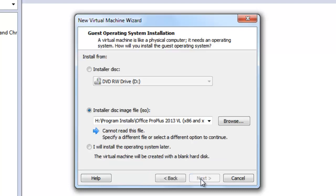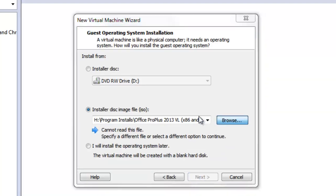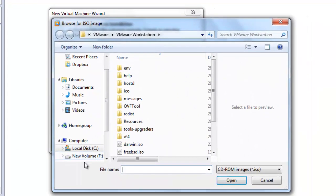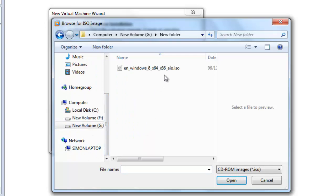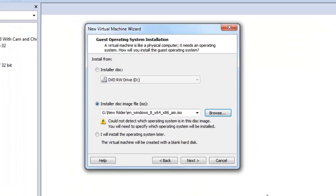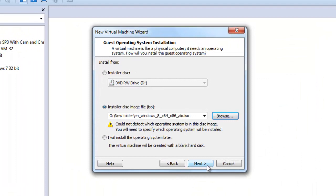Click the Browse button and locate your Windows 8 ISO file. When you have located the file, click on it, then click Open and Next.